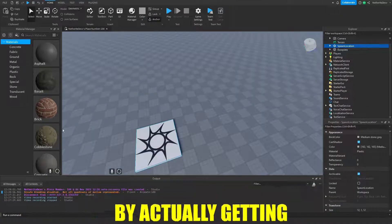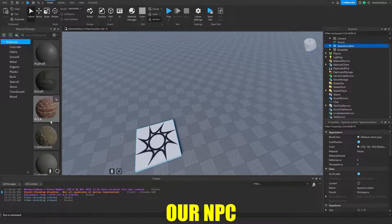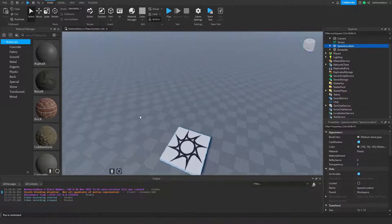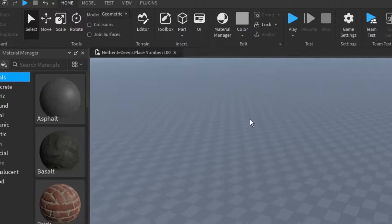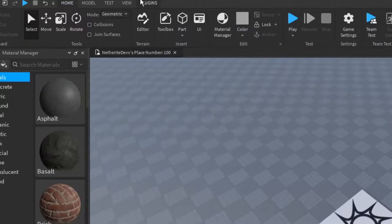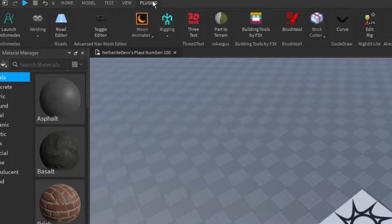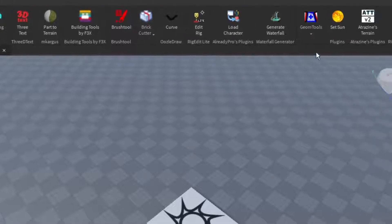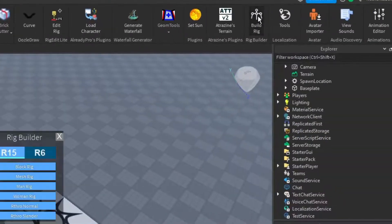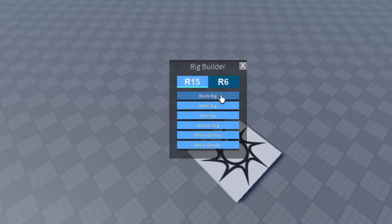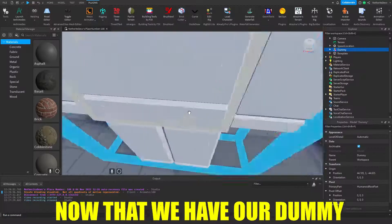We're going to start by actually getting our NPC. To do this, we're going to go to the plugins tab and find our rig builder plugin. From there we can go ahead and insert a block rig.